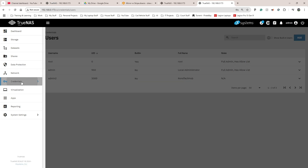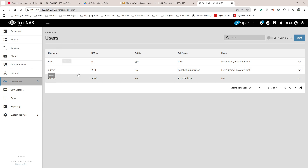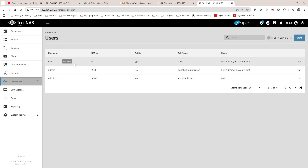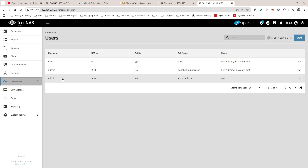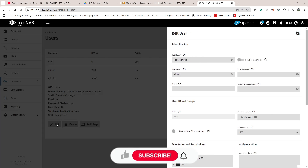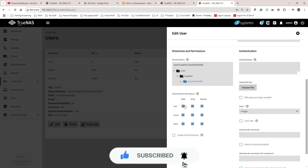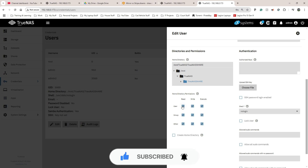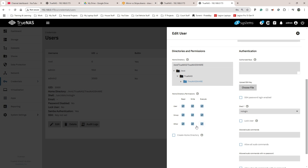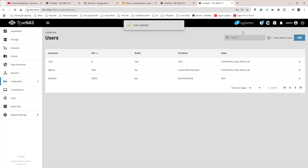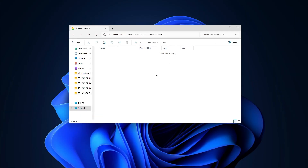I think I figured out the problem. In Credentials under Local Users I clicked Edit on admin2. Down in the edit screen I had to choose the home directory and give it read and write permissions. I ticked everything for now — in a real setup you'd research which permissions you specifically need — then clicked Save.